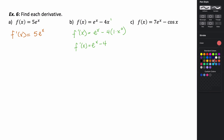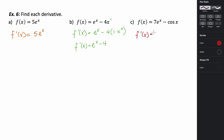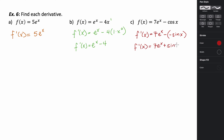Lastly, for 7e to the x minus cosine x: the derivative of 7e to the x is 7e to the x. The derivative of cosine is the opposite of sine, so subtracting a negative makes it positive. Our derivative is 7e to the x plus sine of x. These are the basic rules we'll use throughout section two and the rest of your calculus course, and we'll add more rules onto these as we go.